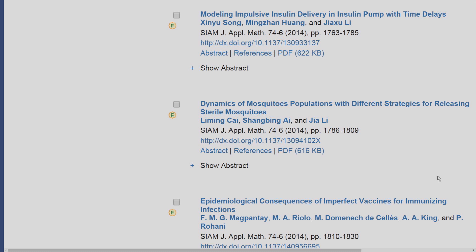For full access, an institution needs both current content — a subscription for all articles published after 1996 — and SIAM Journal Backfile Archives in Locus, SIAM's online journal archive for articles published from 1953 to 1996.